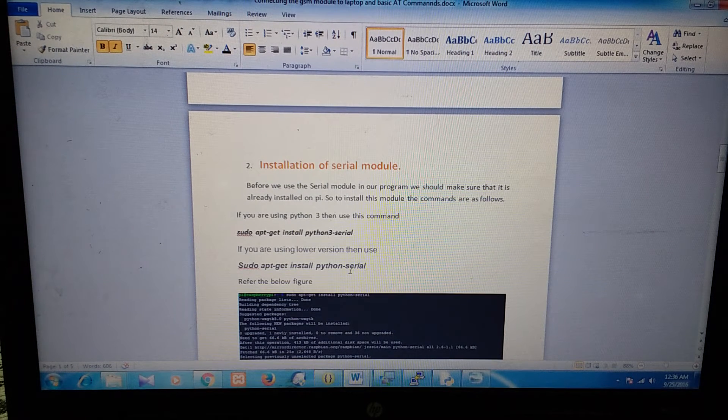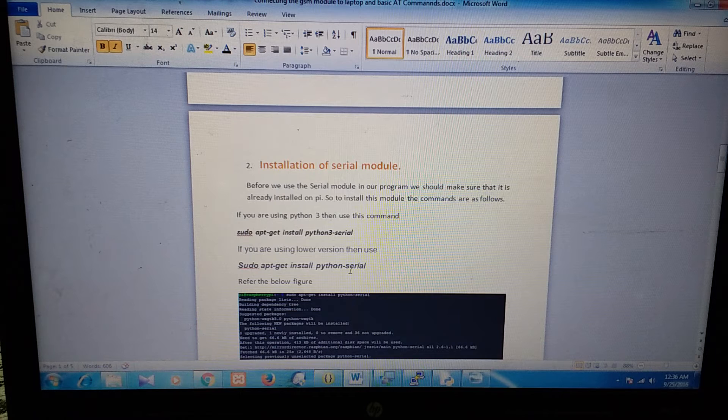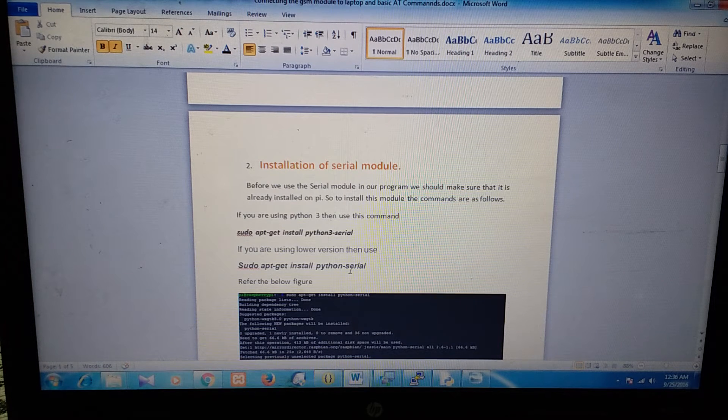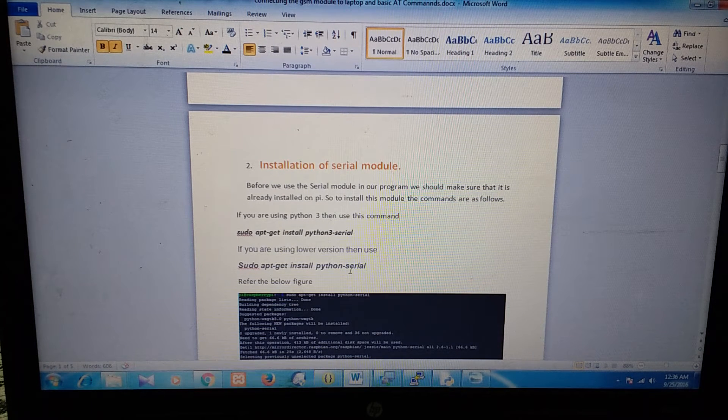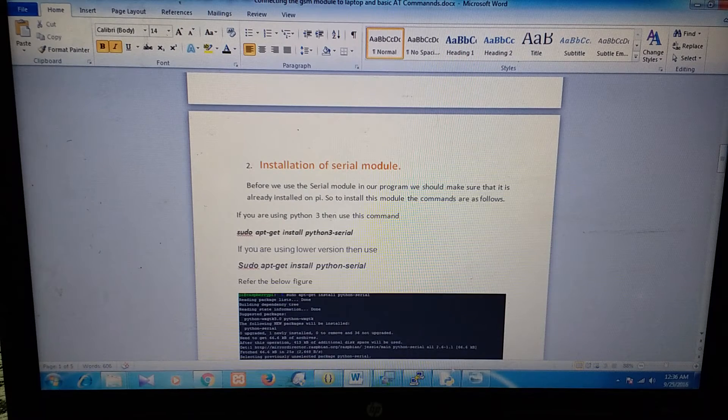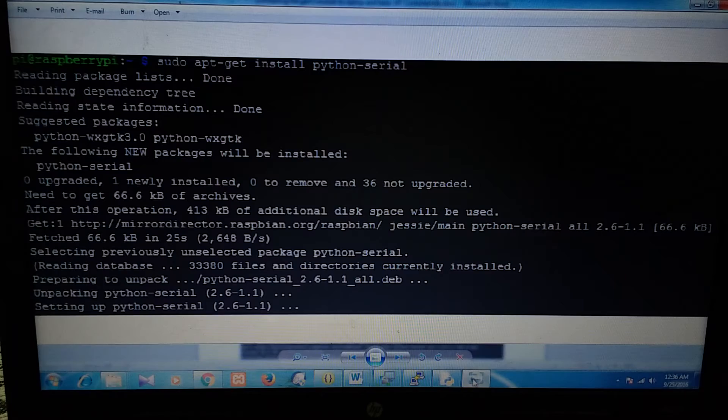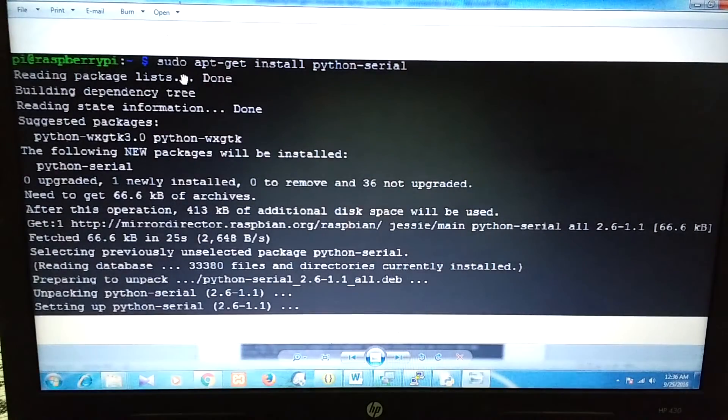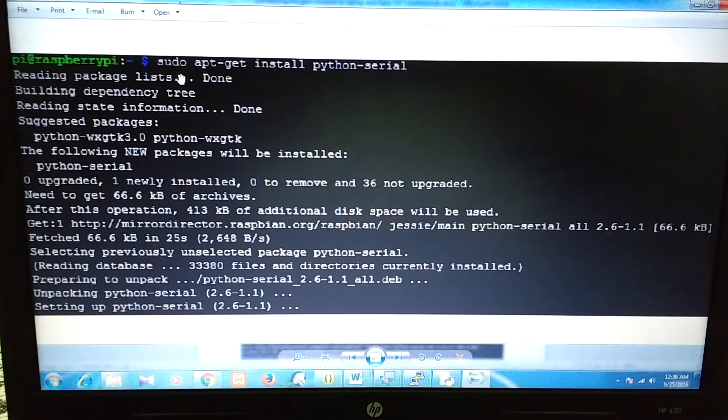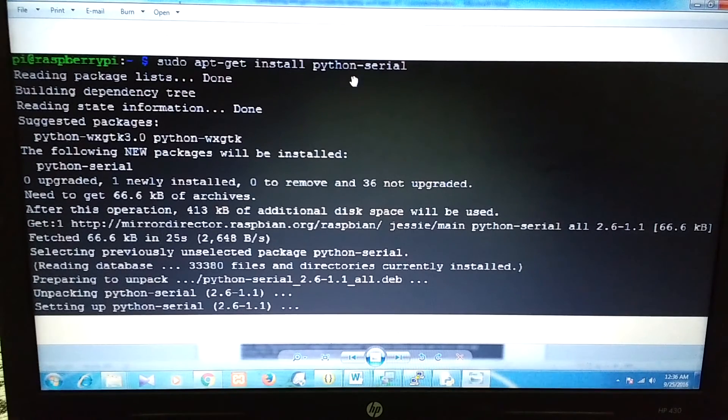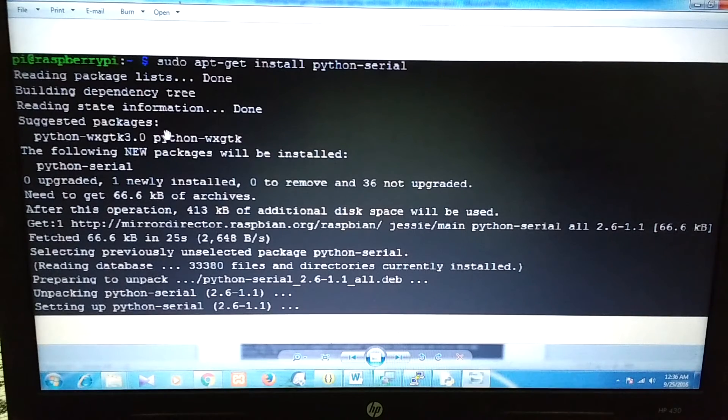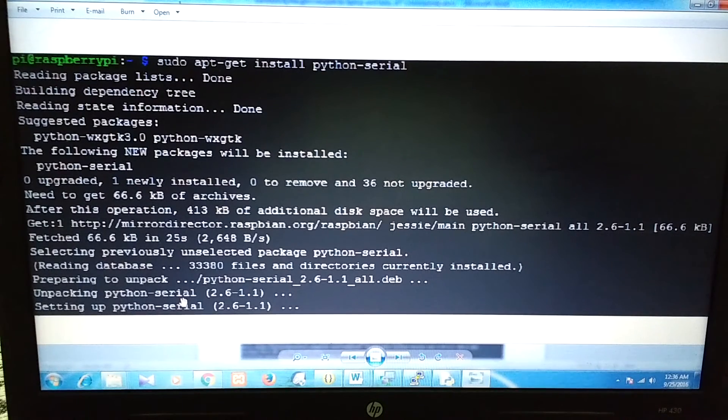Before installing this, I was getting a no module error. So I will just show you how I installed this. I have taken the image of that. I fired this command sudo apt-get install python-serial. And after that, all the packages are downloaded and installed on my Raspberry Pi. OK.